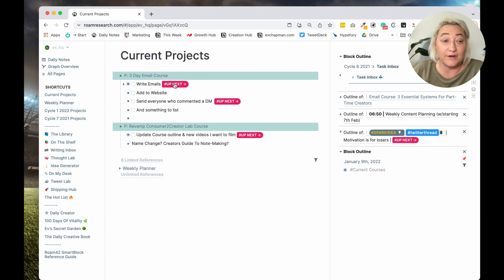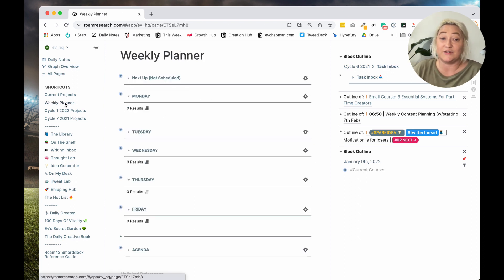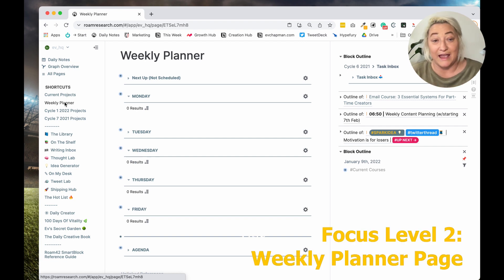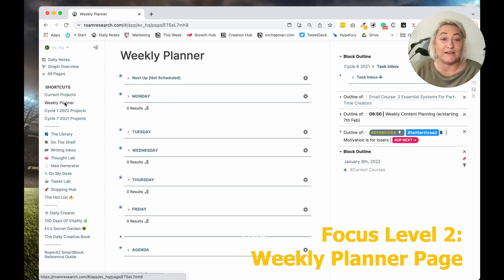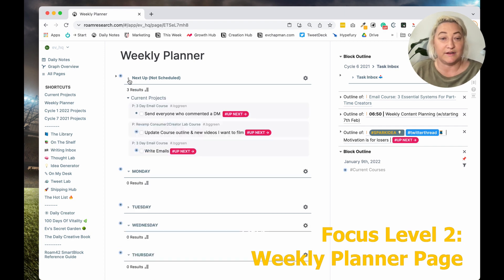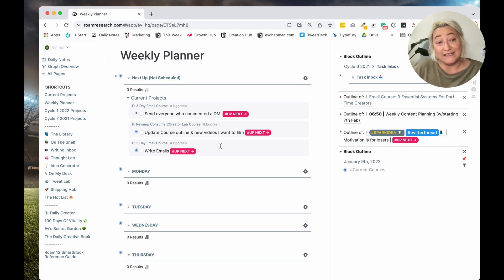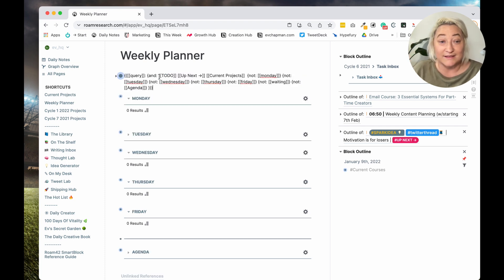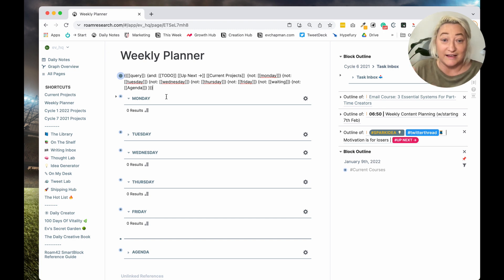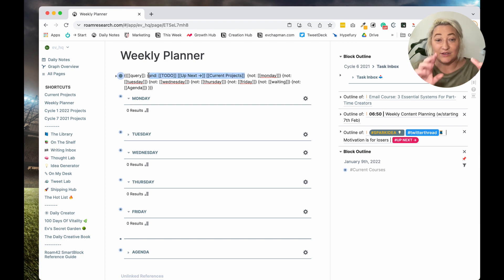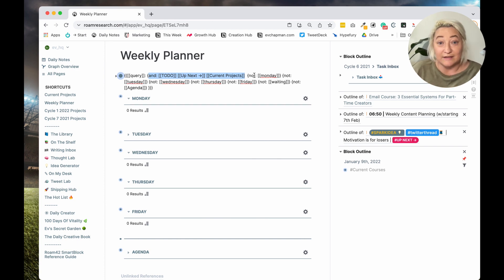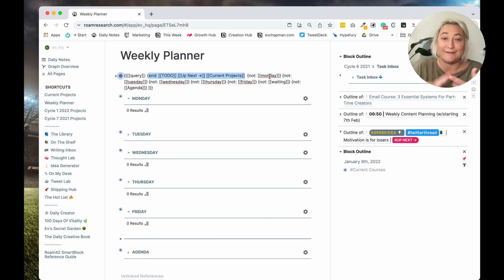So that's focus level one. Focus level two is then everything comes into this page called weekly planner. And this is a really simple page that has a whole lot of queries on it. So you'll see this next up query Monday, Tuesday, Wednesday, Thursday, Friday, and there's some agendas down the bottom. So if you have a look in here, our up next tasks that we just tagged are now in this query. And that is because the query, it looks complicated. Queries are just, they're not as complicated as they look. So it's basically searching for anything that is a to-do up next in the page current projects. And then it's not looking for anything that is tagged as Monday, Tuesday, Wednesday, Thursday, Friday, waiting or agenda.